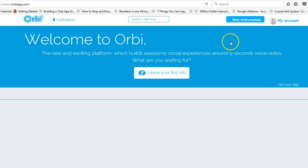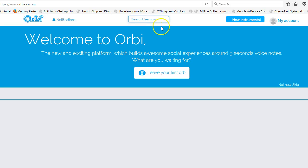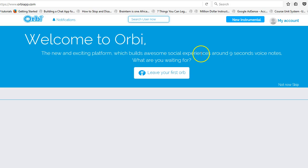When I click on notifications, I have none yet. I can search for new users. 'Search User Now' — why is 'now' there? There shouldn't be a 'now' here because it's like you're pressing me to take action. I should only search for a user when I need to. Also, 'Search' is capitalized, 'User' is capitalized, but 'now' is lowercase — they should all be consistently capitalized.